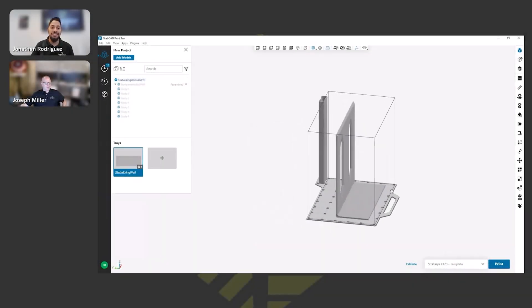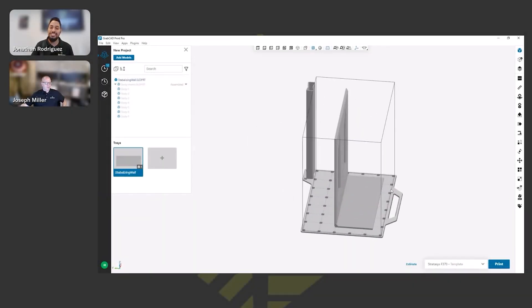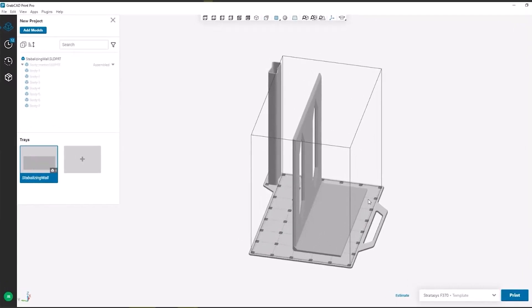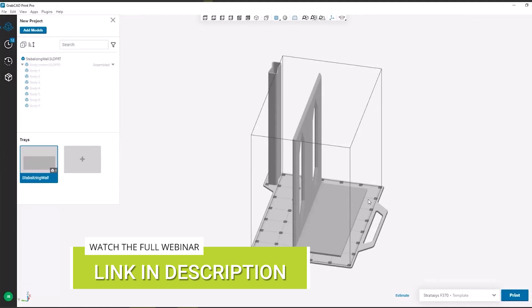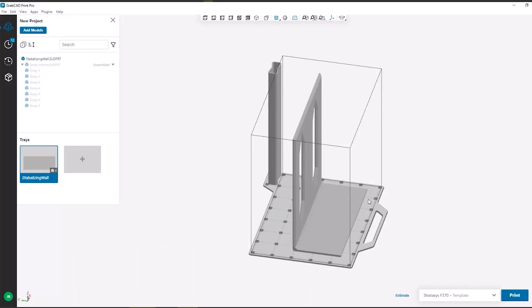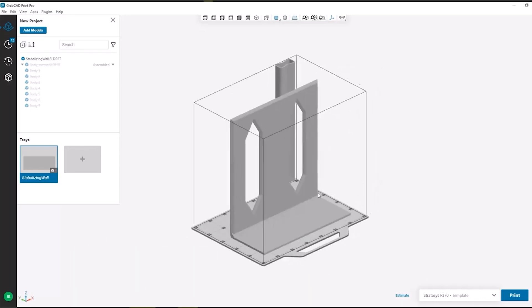One of the first hidden tools we're going to talk about are stabilizing walls. When generating support structures, or when GrabCAD goes to do so, it's treating it as a pass-fail. It's looking for the minimum printable self-supporting angle, and wherever it fails that, it's going to generate support.